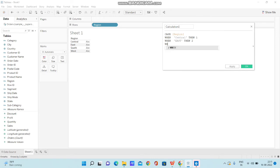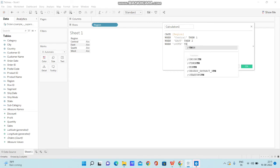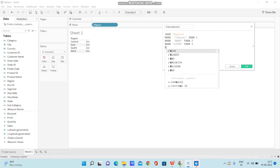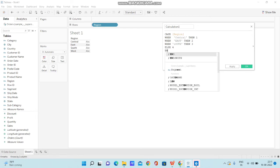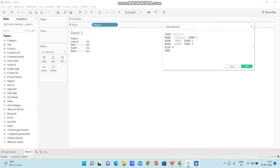WHEN South THEN 3, ELSE 4, and closing with the END keyword.